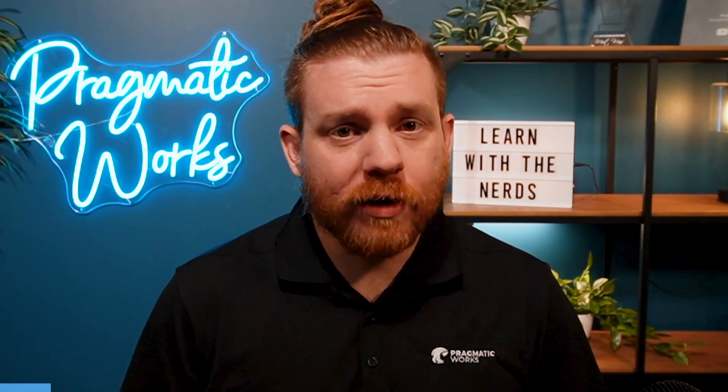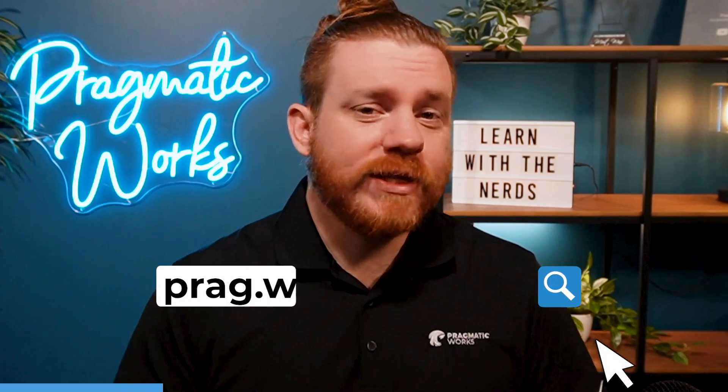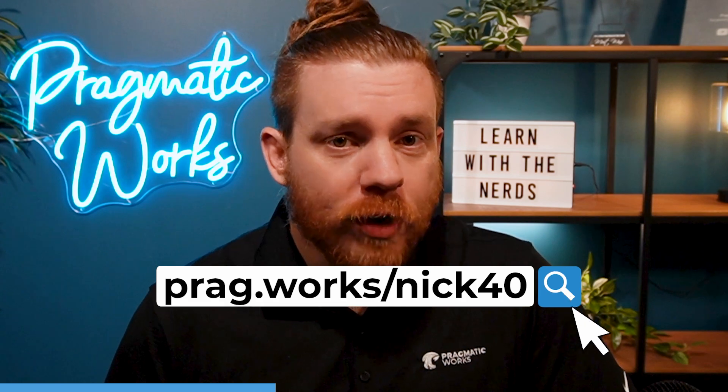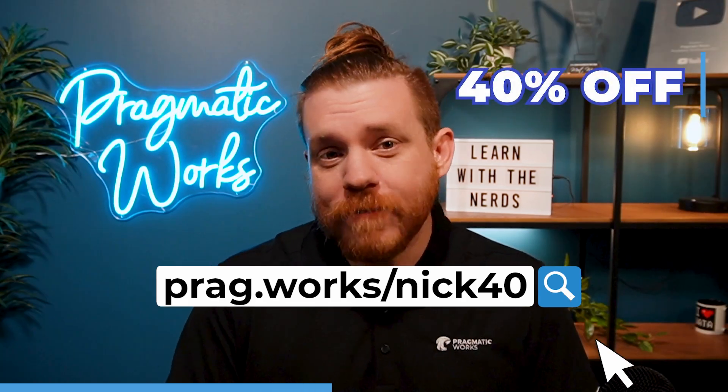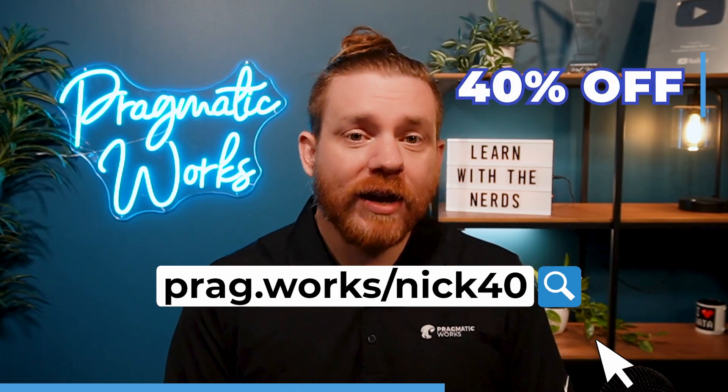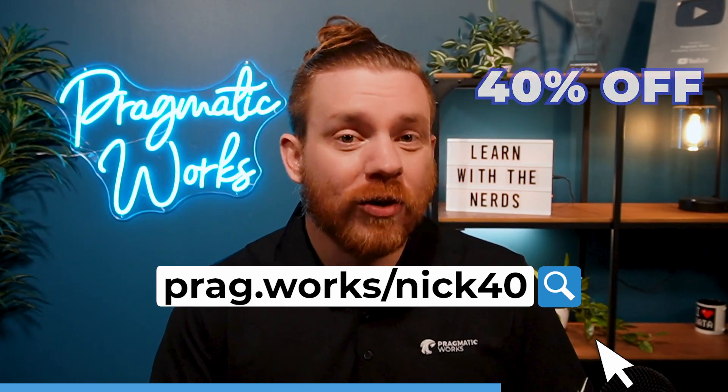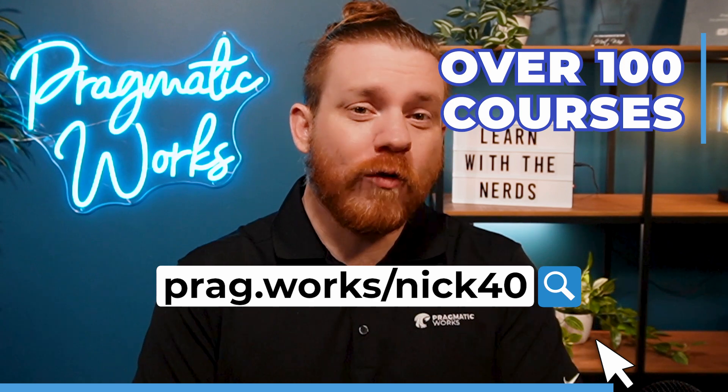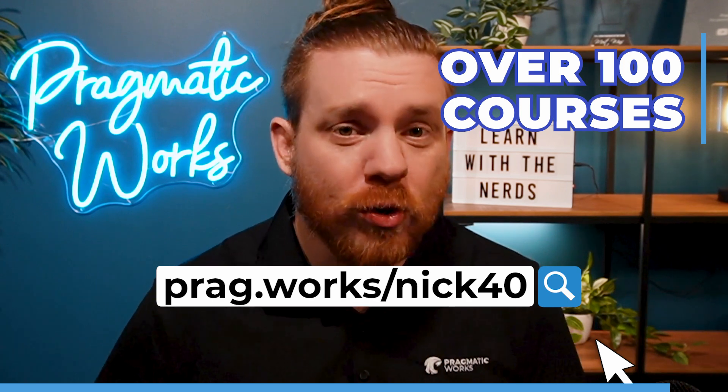Before we begin, want to learn more about Power BI? Visit prag.work slash Nick 40, and you'll get a 40% discount on an annual on-demand learning subscription, and you'll get access to over 100 courses. Now onto the video.